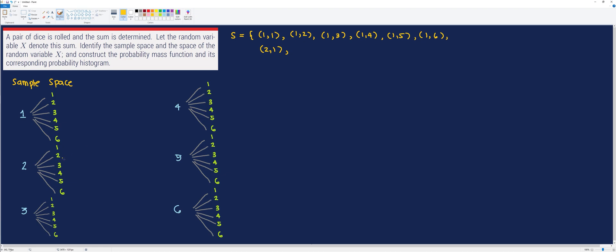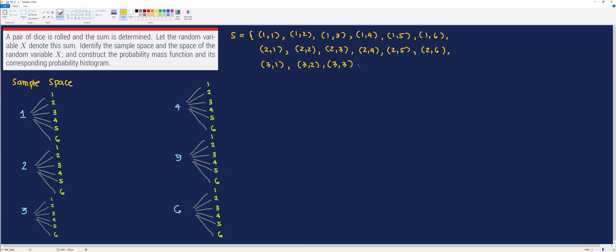We have (2,2), (2,3), (2,4), (2,5), and (2,6). Then we also have (3,1), (3,2), (3,3), (3,4), (3,5), and (3,6).